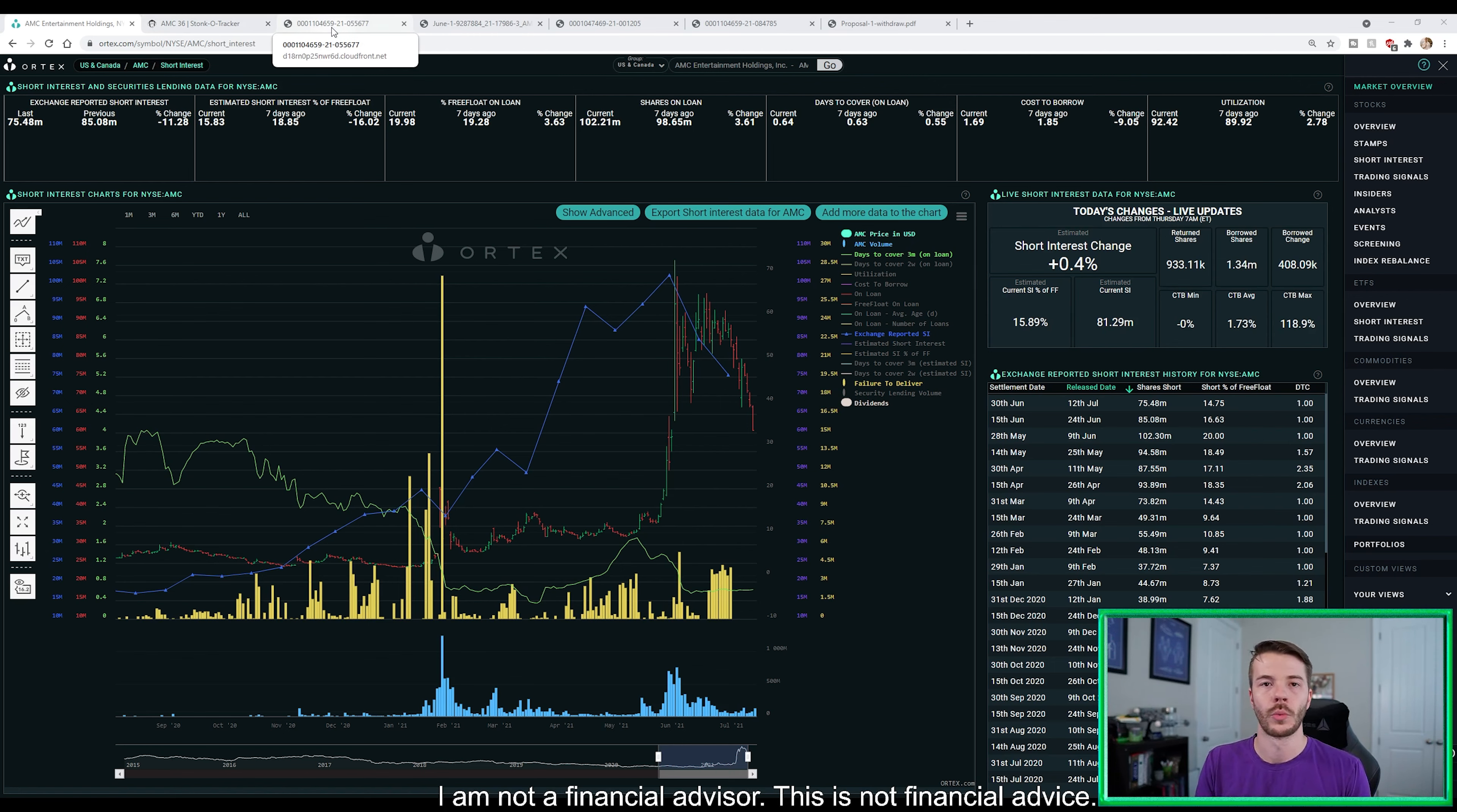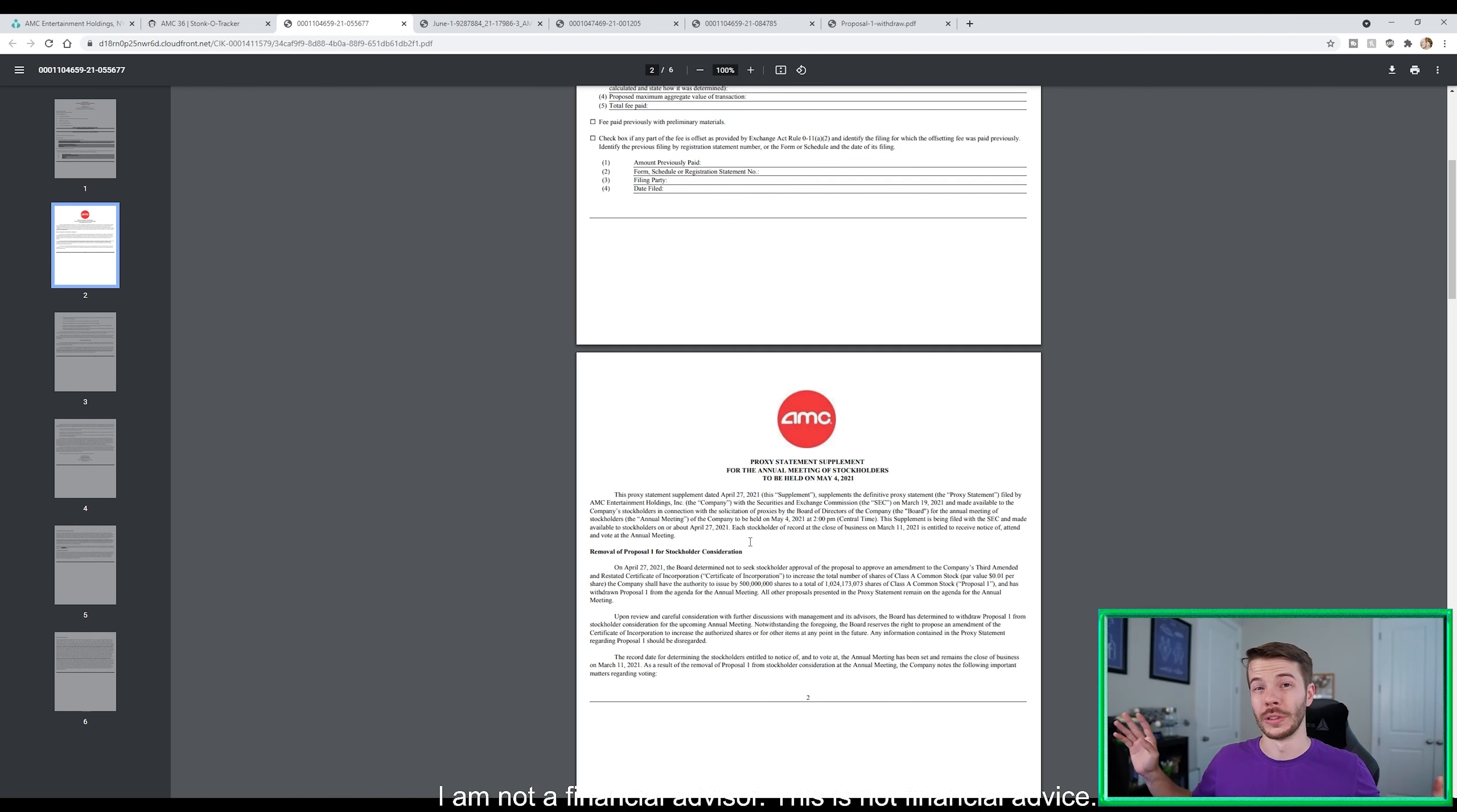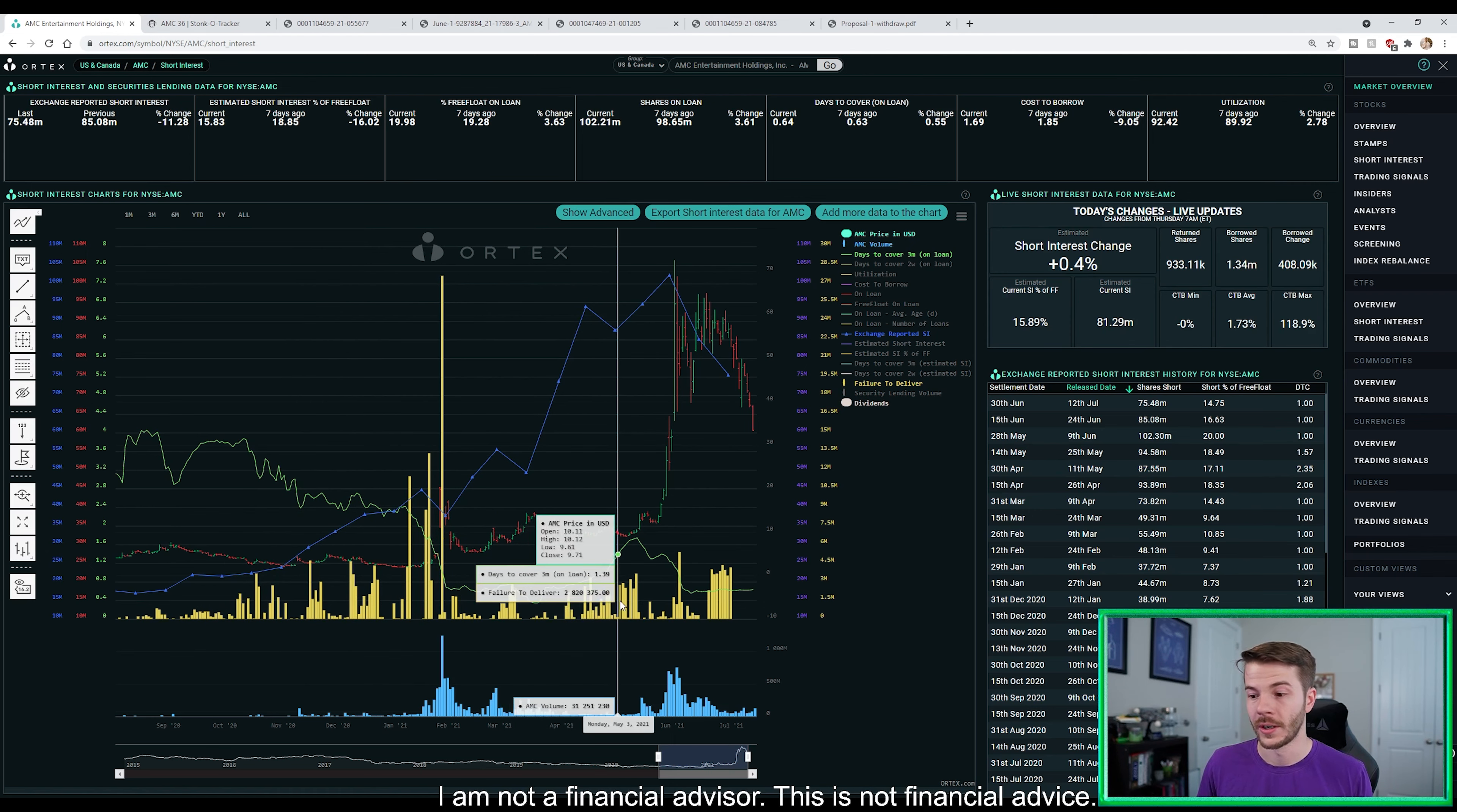Rewind back to late April. Late April, we were talking about and panicking. AMC was looking to approve a 500 million share dilution. Well, on April 27th, AMC filed their statement saying we are removing this 500 million share dilution from the stock because they didn't want to dilute it.